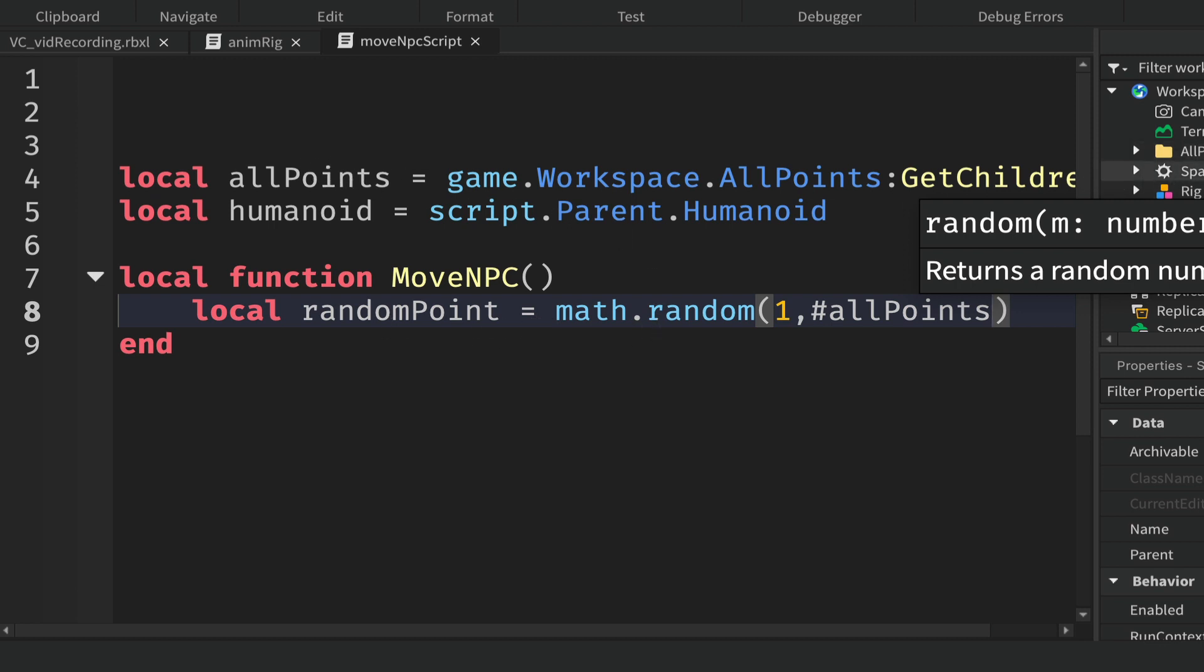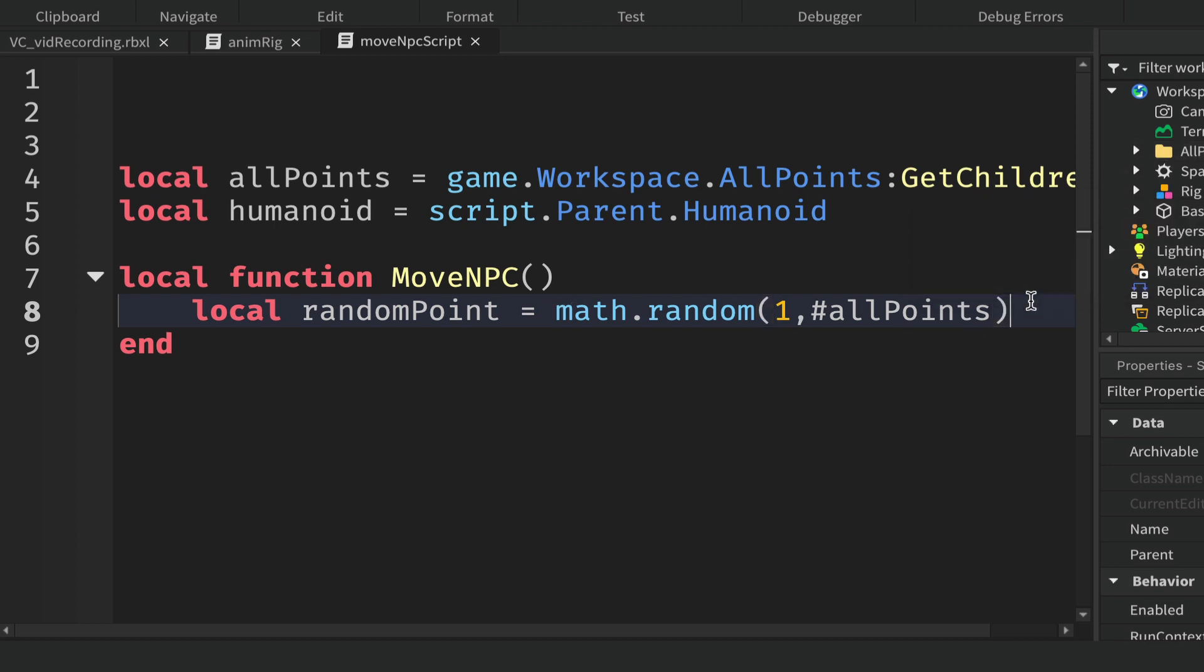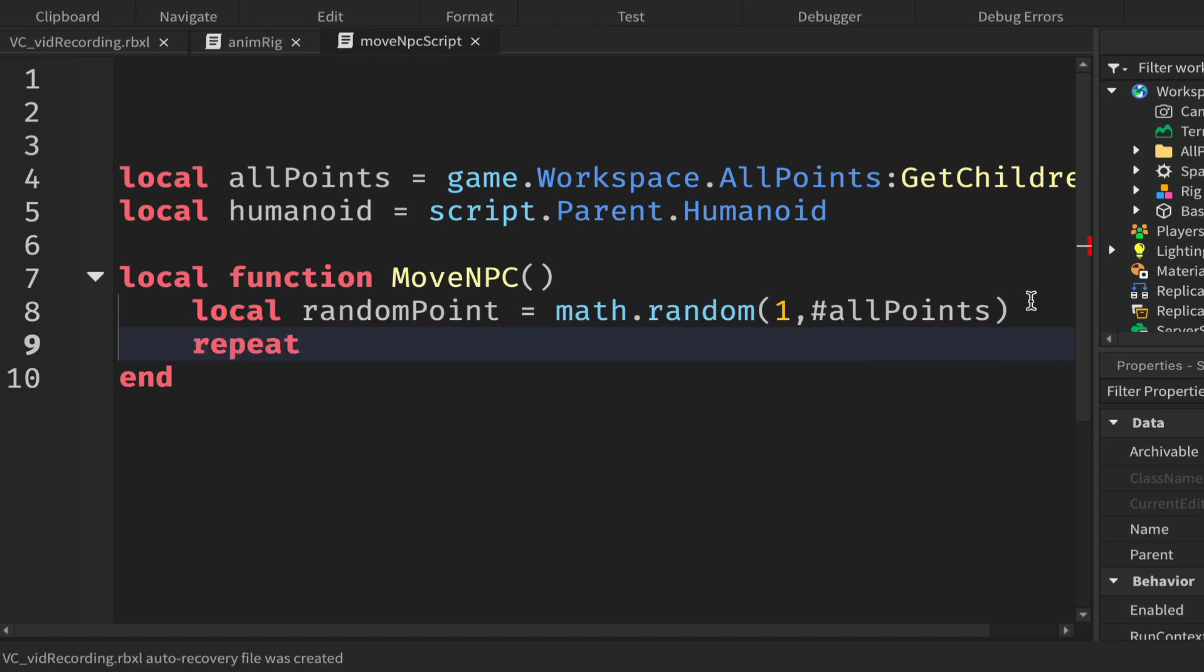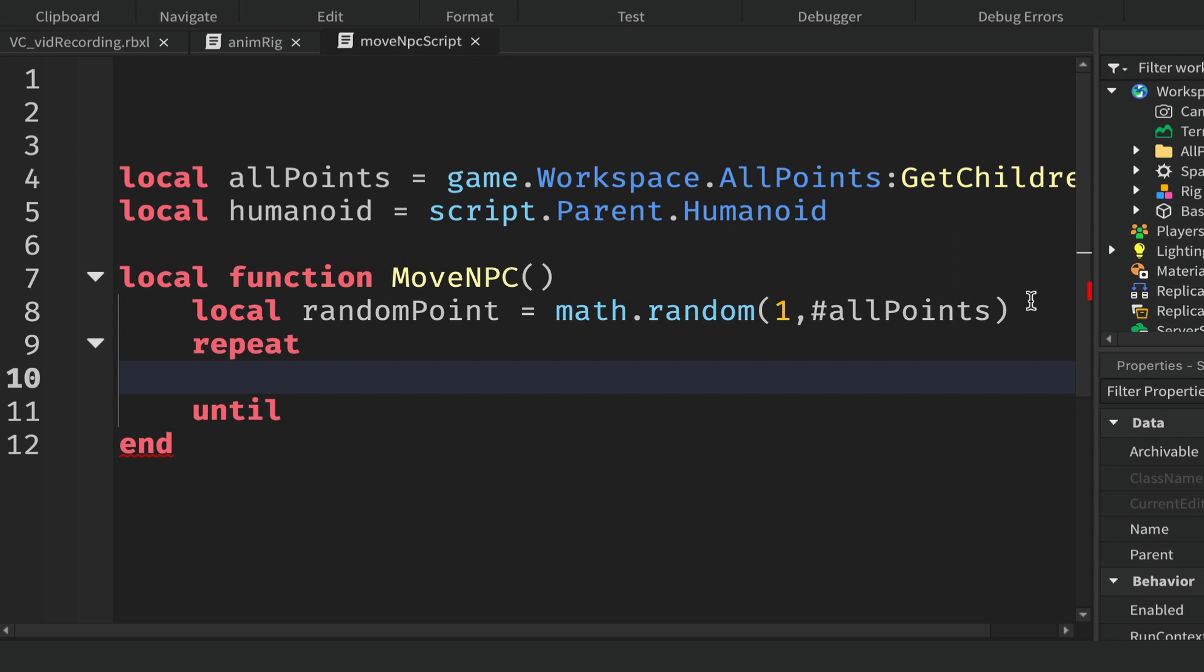Whatever is in index one will be one of these parts in here, and two, etc. Using hashtag this way means that if you add or take away points out of this folder, it won't break your code. Once we have this random point, we want to repeat this loop, and we're going to repeat it until the humanoid.MoveToFinished:Wait.